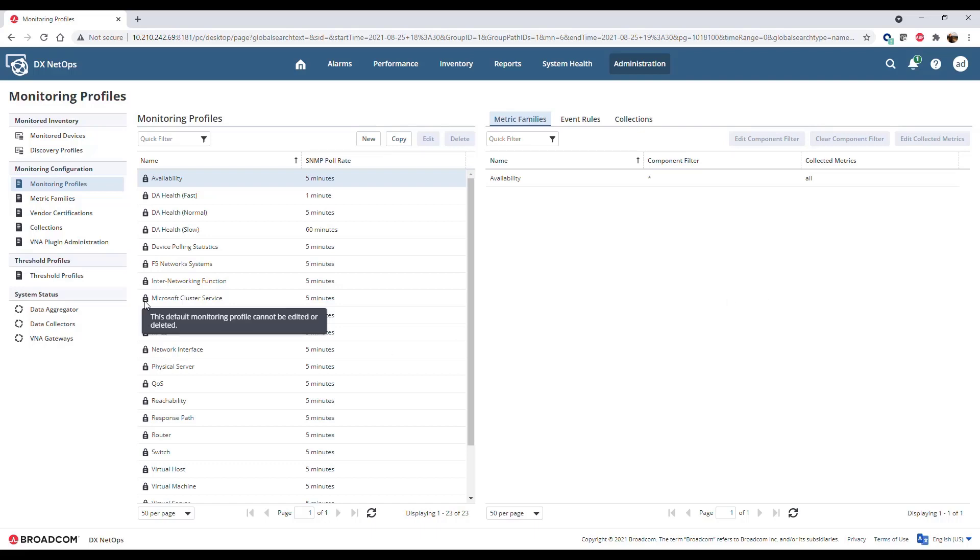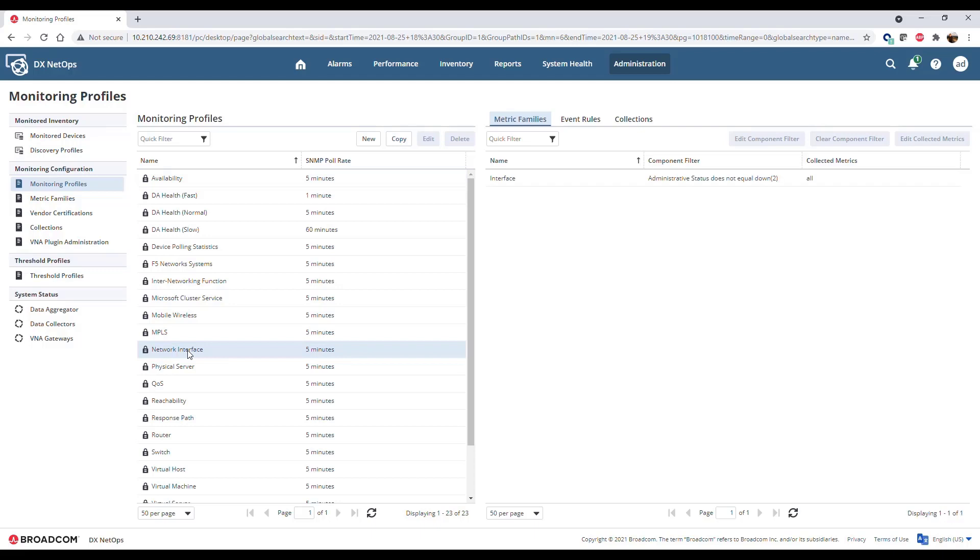Use out-of-the-box monitoring profiles as a template for custom monitoring profiles. By default, the network interface monitoring profile is not associated with any devices due to the high volume of data associated with the interface metric family. Thus, interfaces will not be discovered by default. To discover and monitor interfaces, add a monitoring profile with the interface metric family to collections with devices you want to monitor.